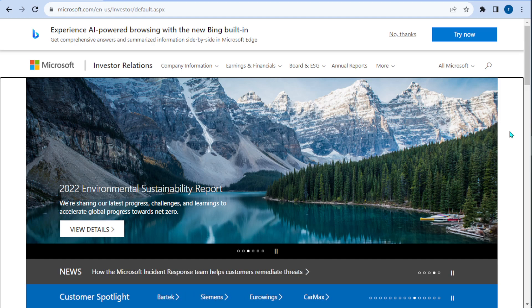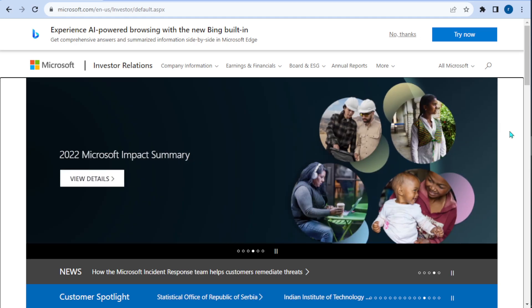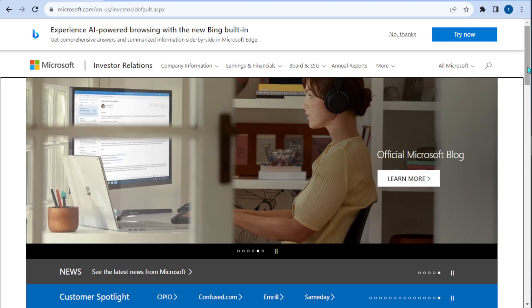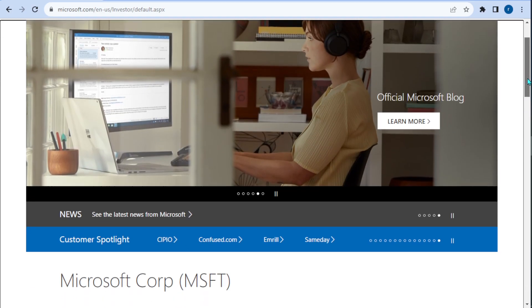When earnings actually drop, what people want to know the most is what is the outlook. Usually when Microsoft gives the outlook, they give it about an hour after the actual earnings is released. So you see this lagged effect on earnings date. I know this is a little bit late, but better late than never to cover Microsoft and their guidance.